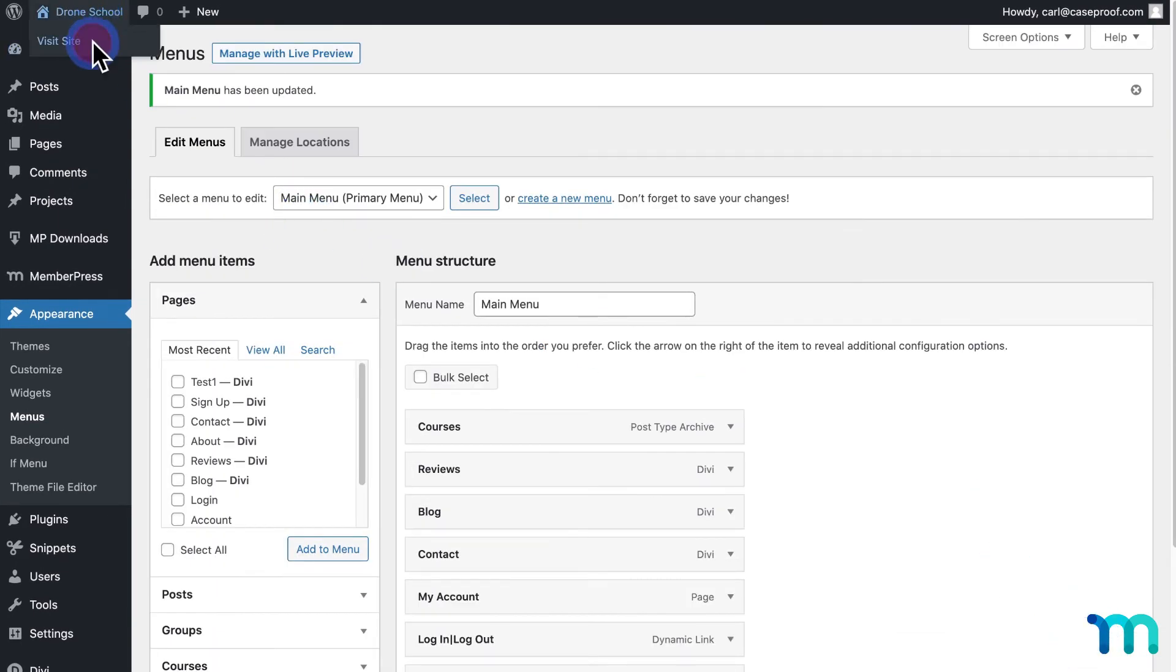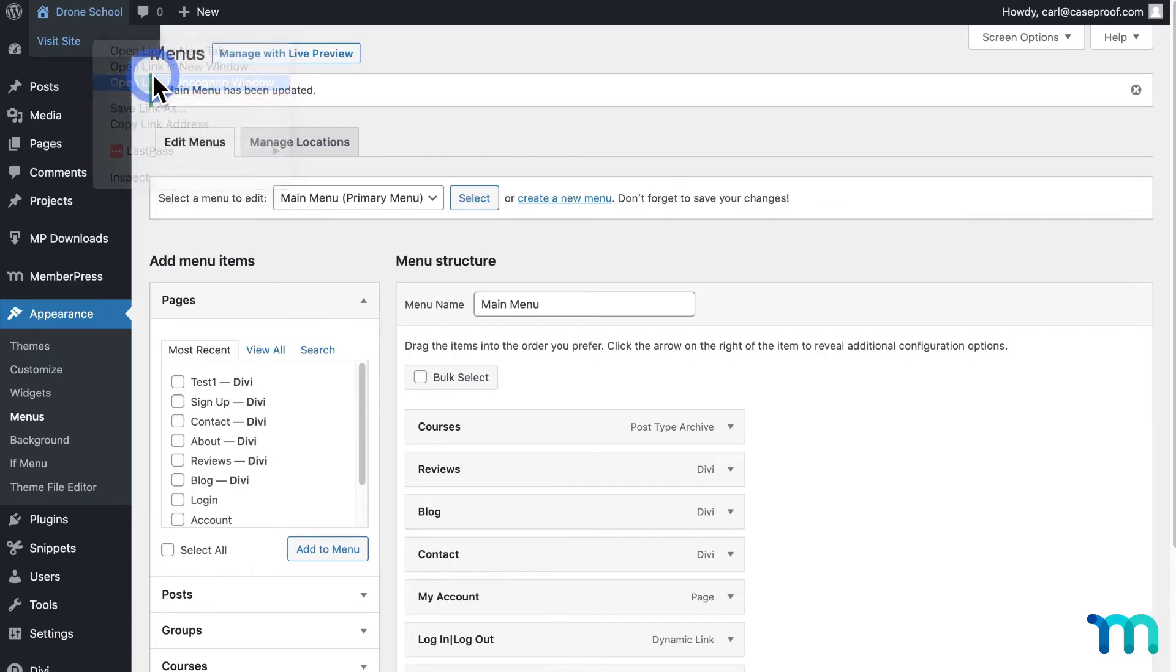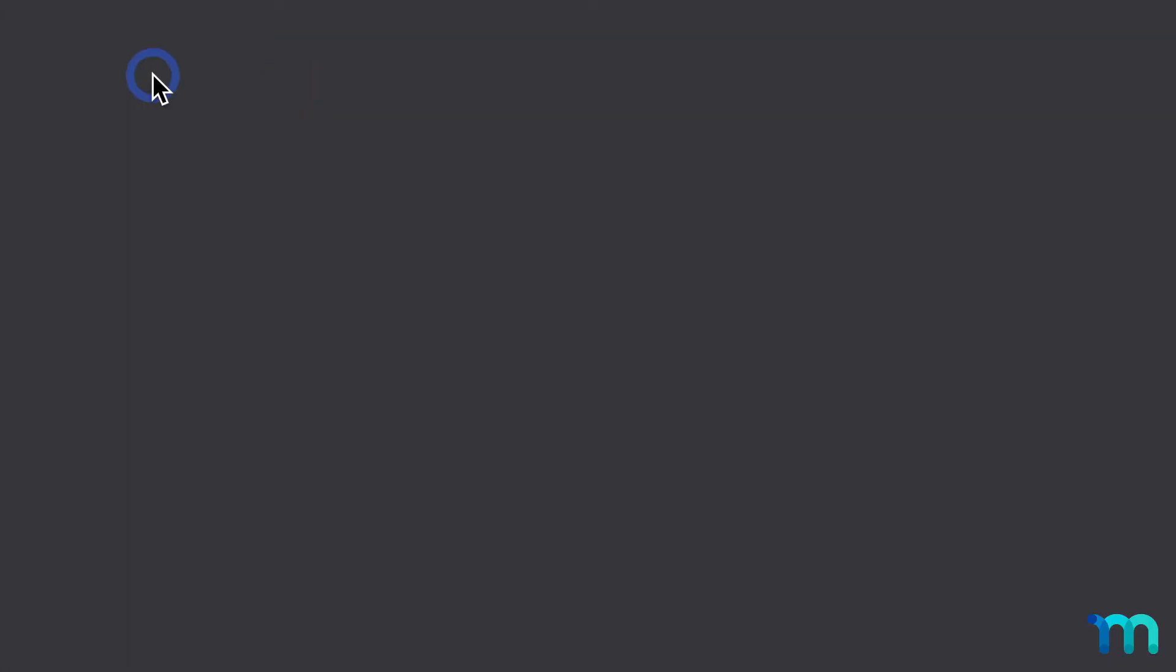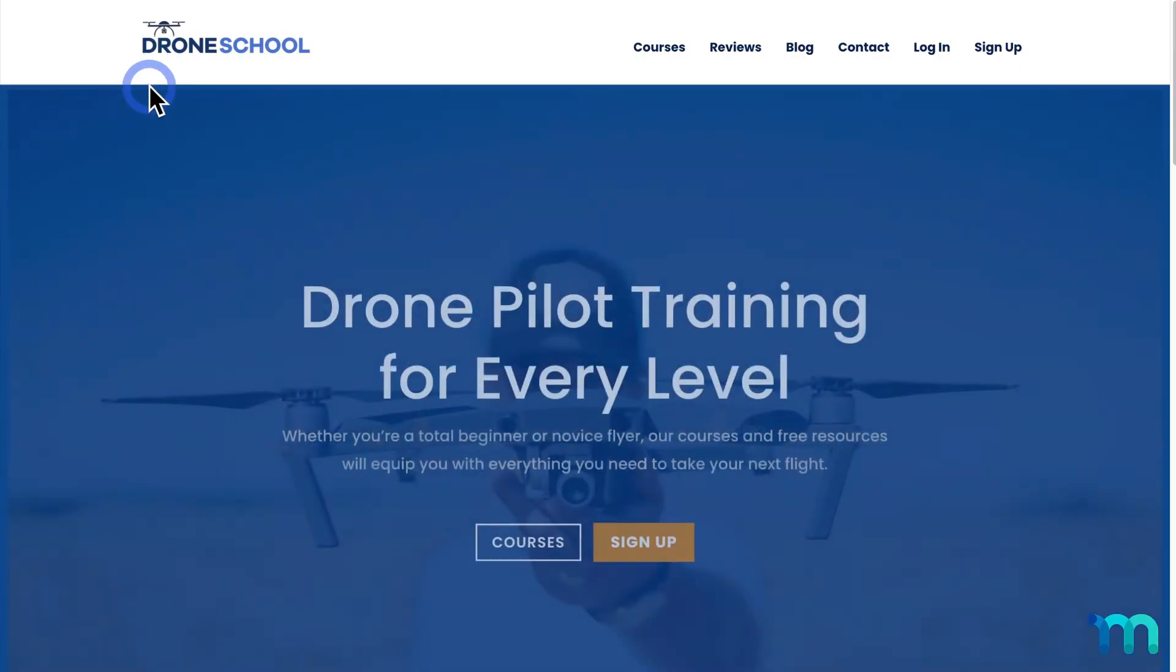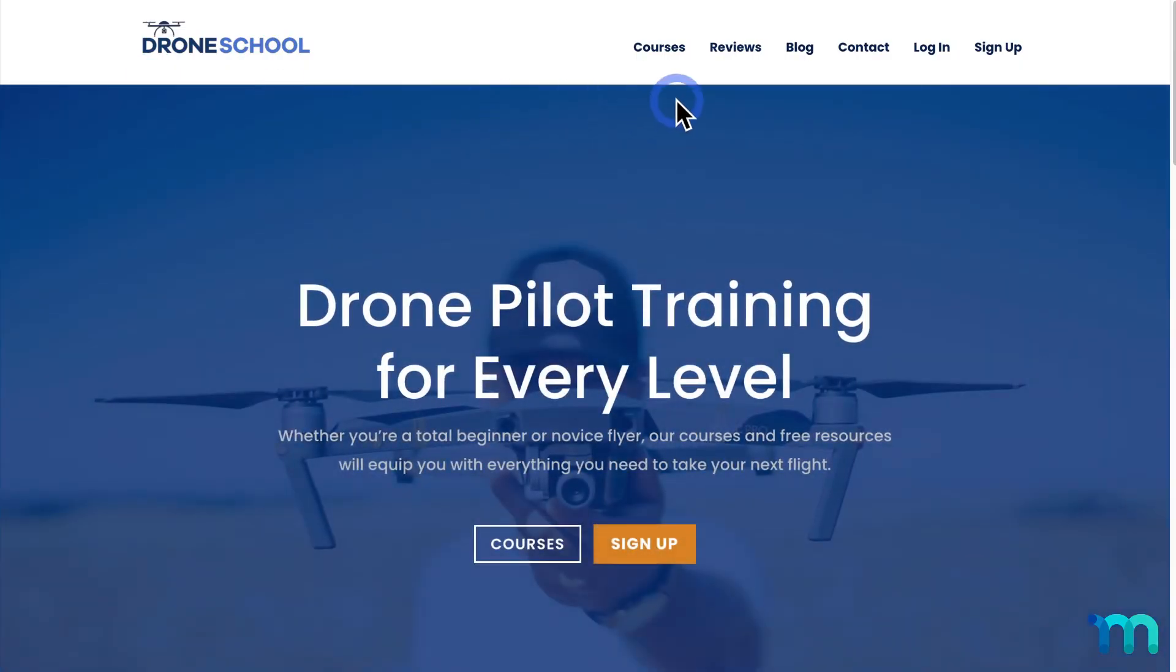So now I'll open my site in a new incognito window so I'm not logged in as my site's admin user. I can see the menu item isn't showing since I'm not logged in.